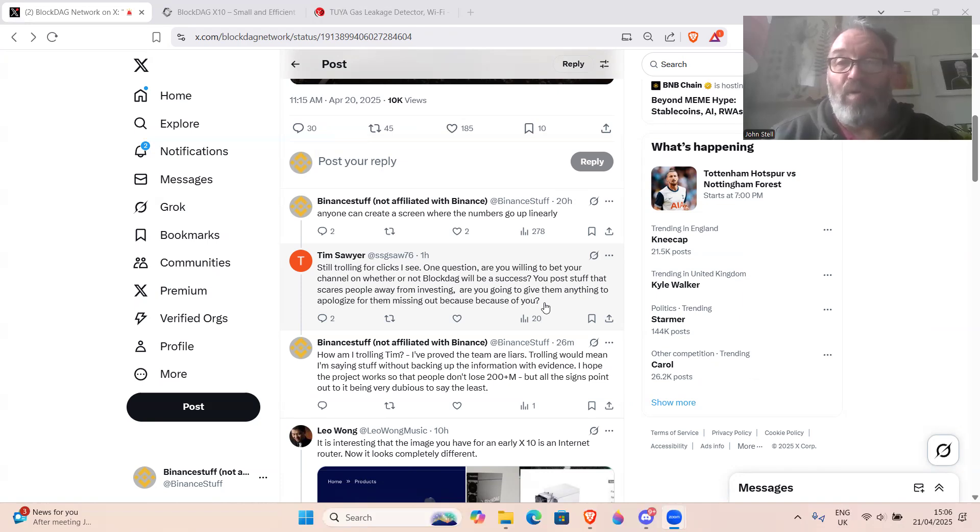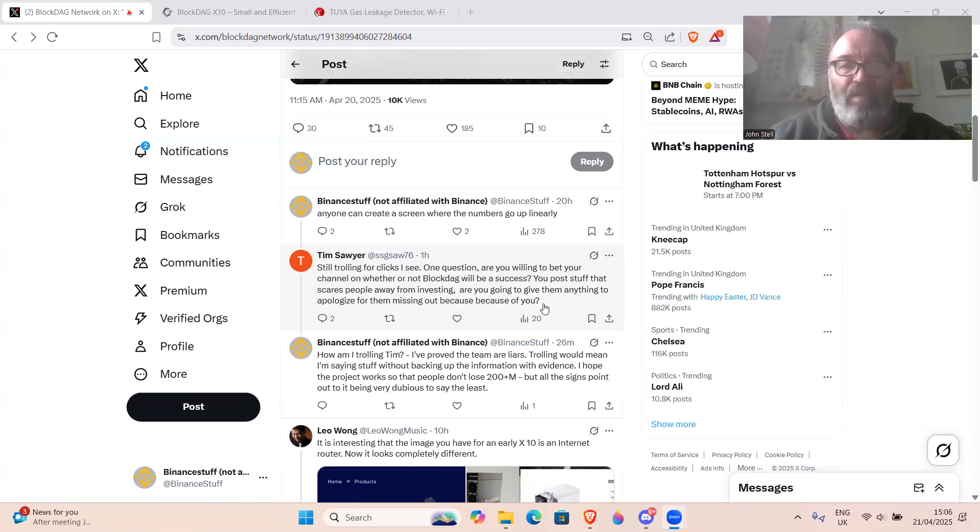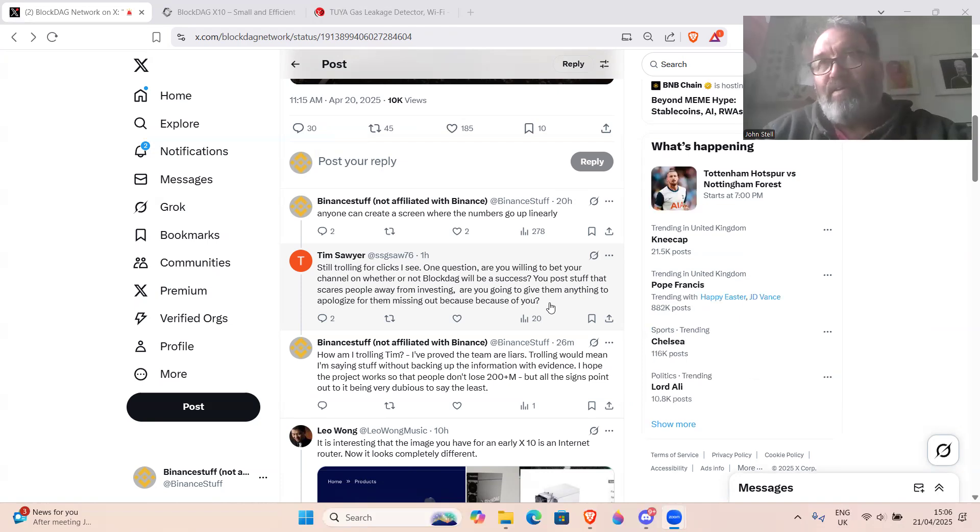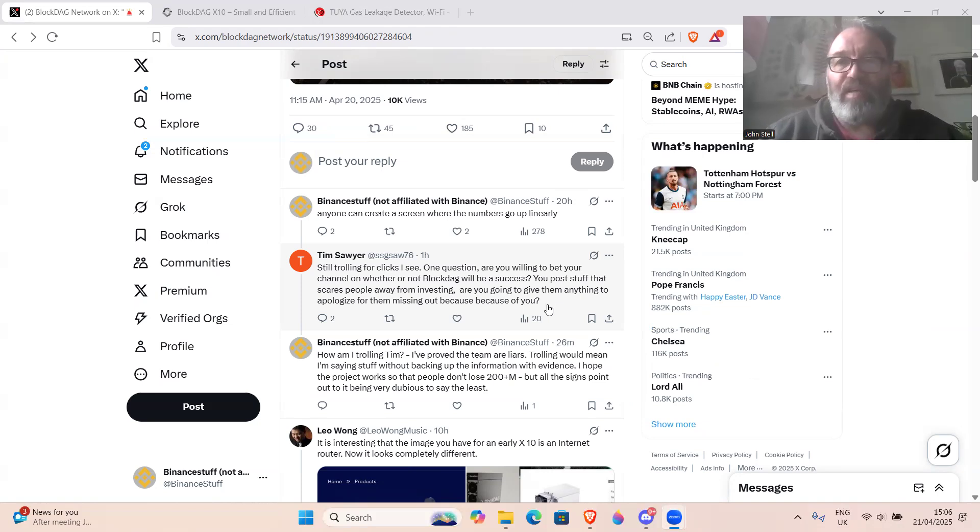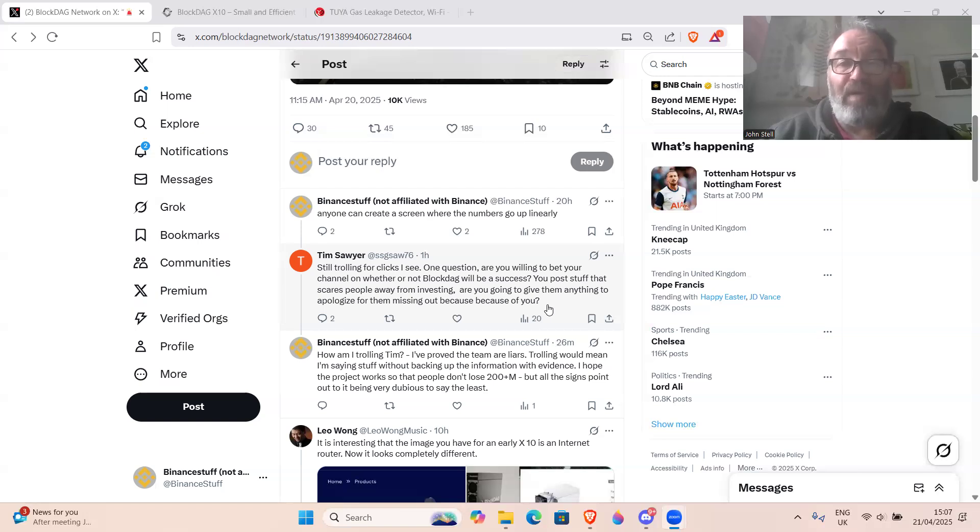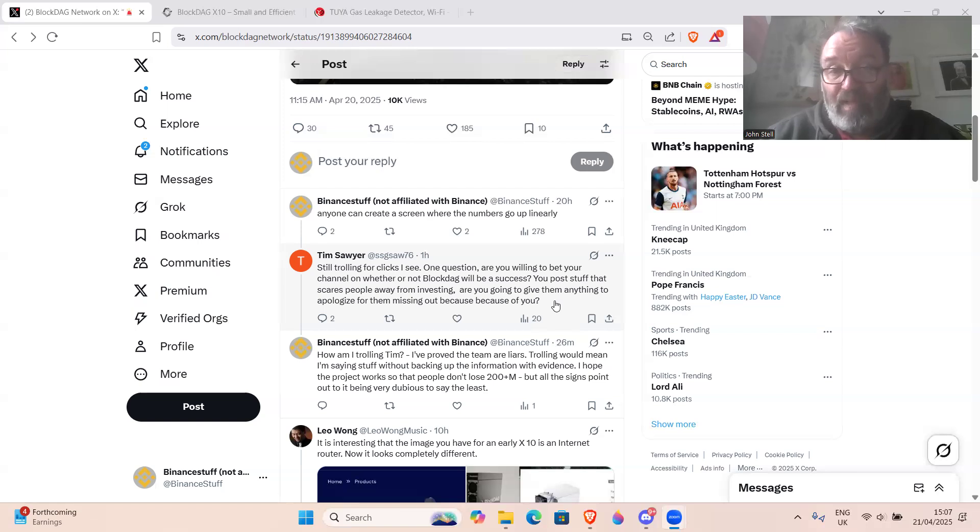I don't think it's going to deliver what they say they're going to deliver, but what I will add to that is I hope it delivers what they're promising, because that means people aren't going to get scammed out of whatever, 220 million dollars. So I'd rather I was completely wrong and people would at least get their money back from this project.